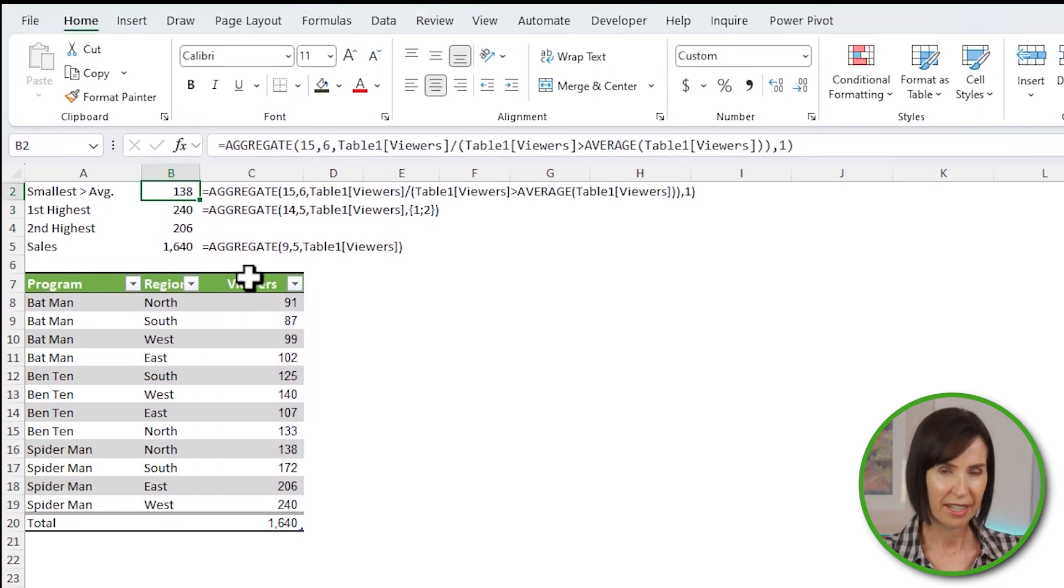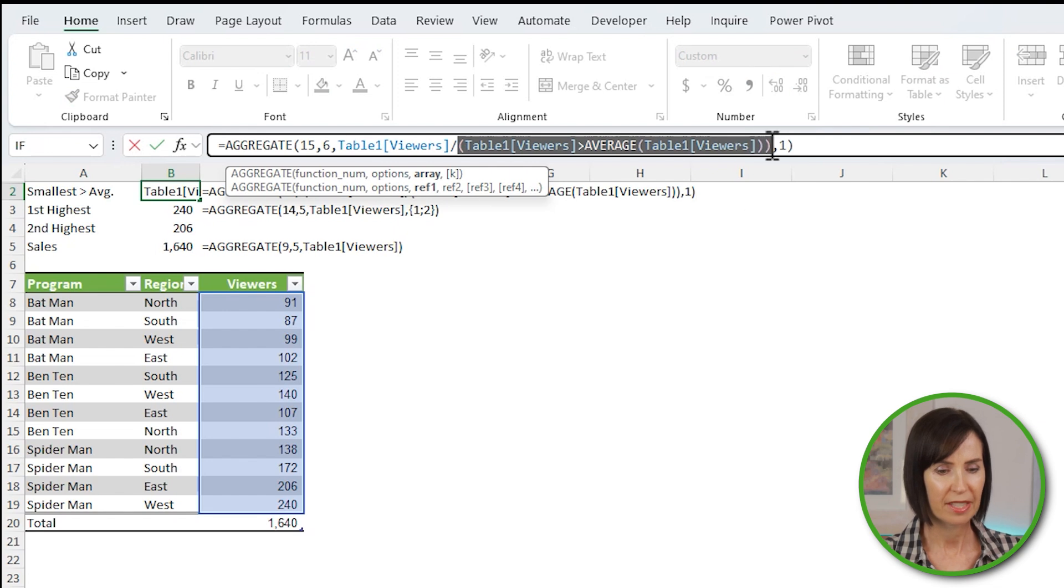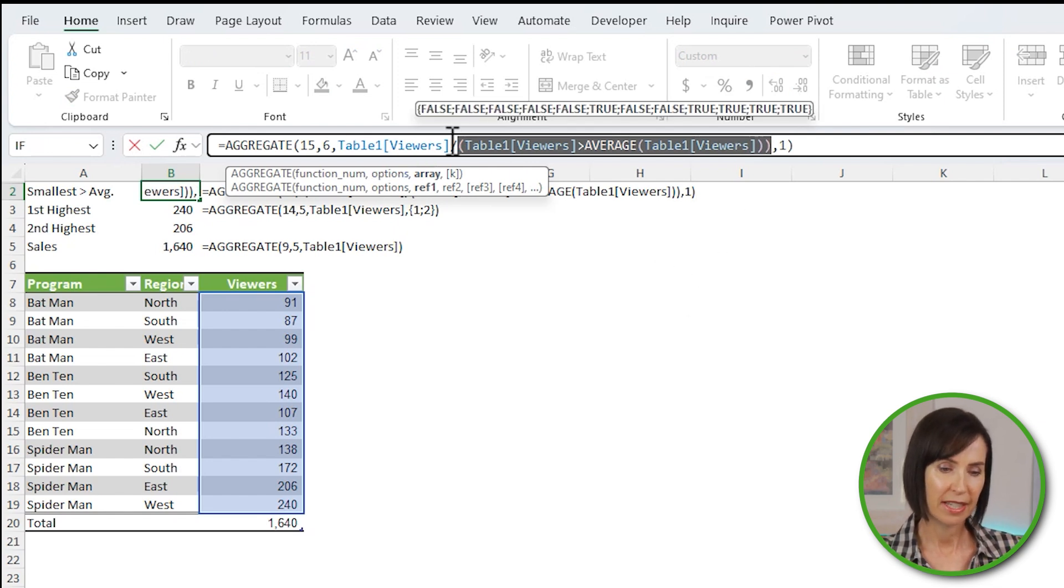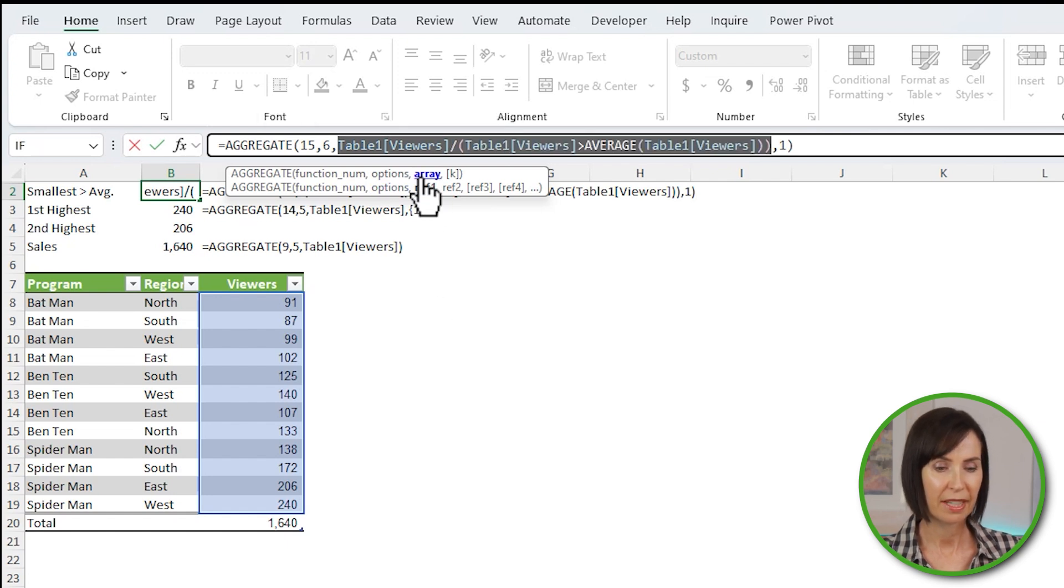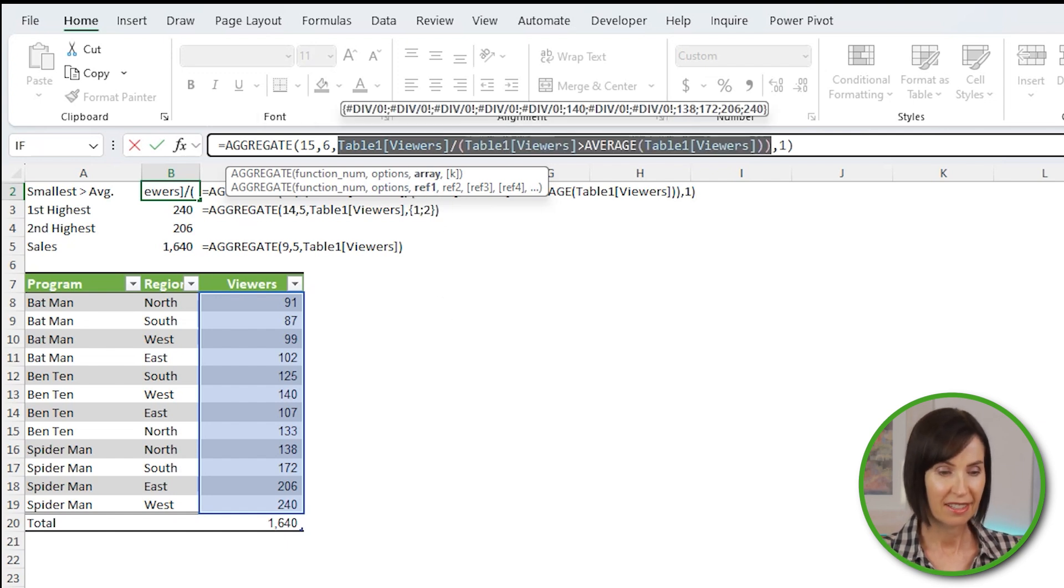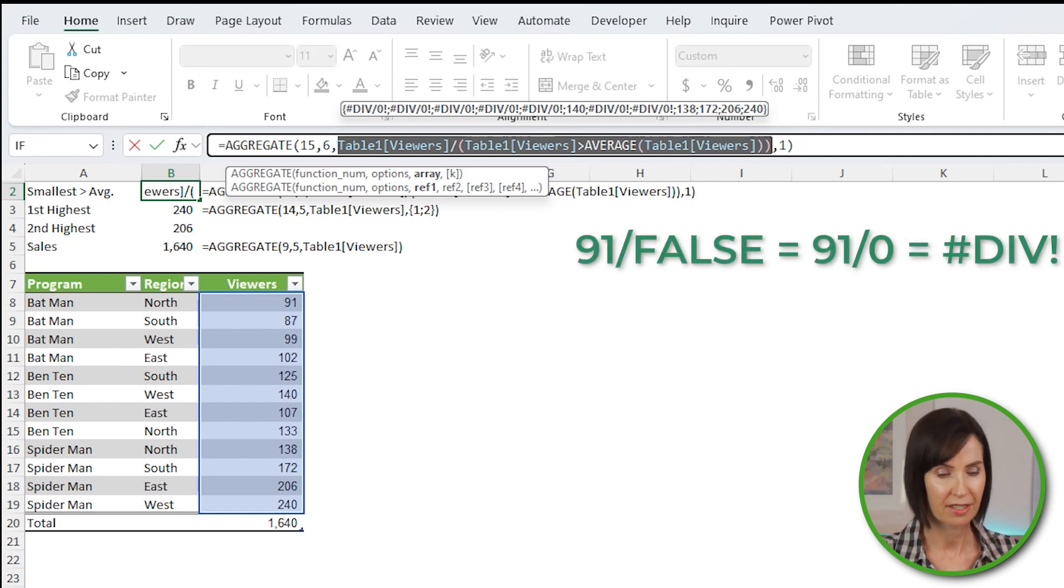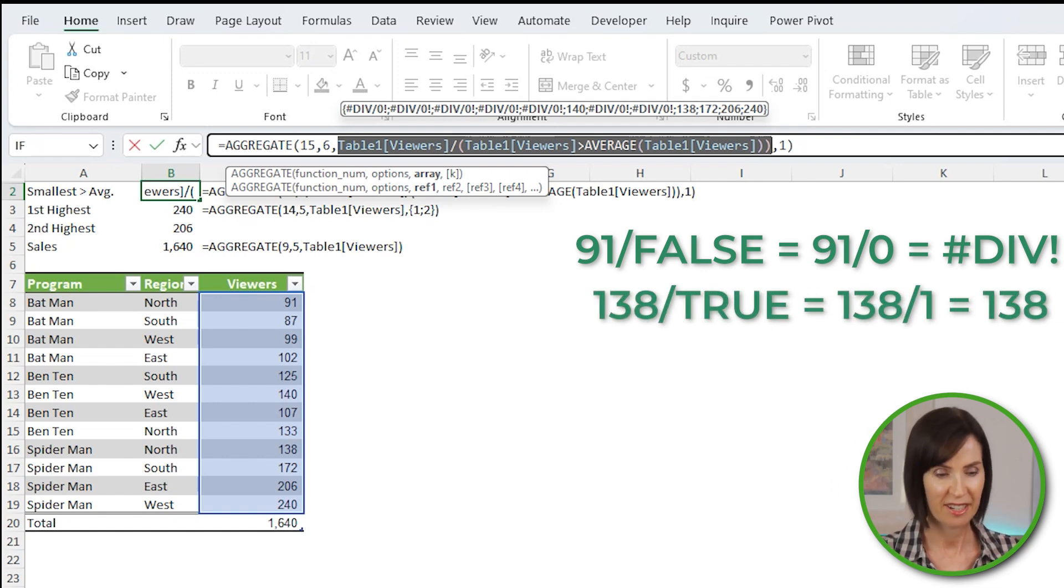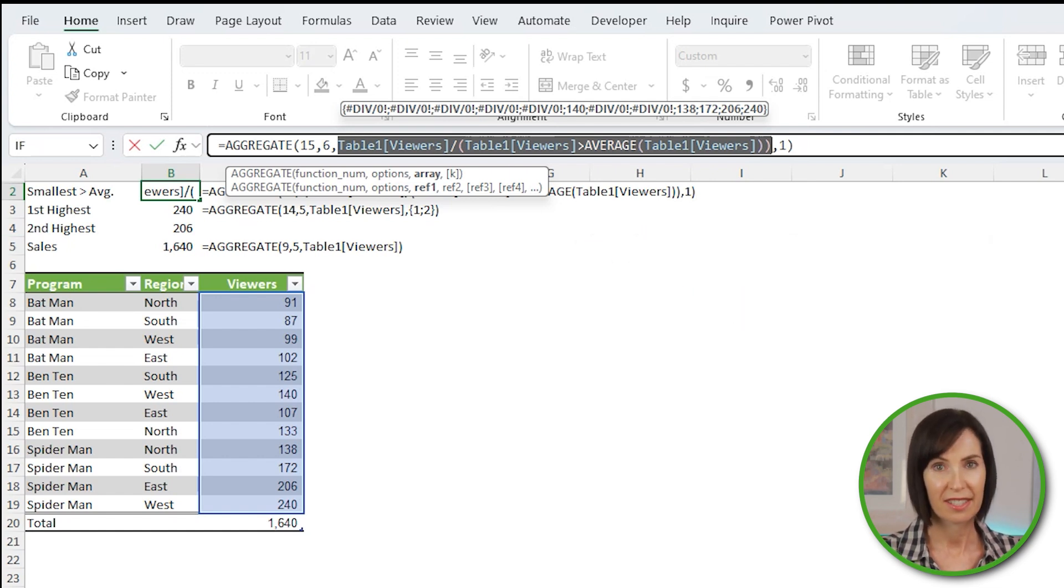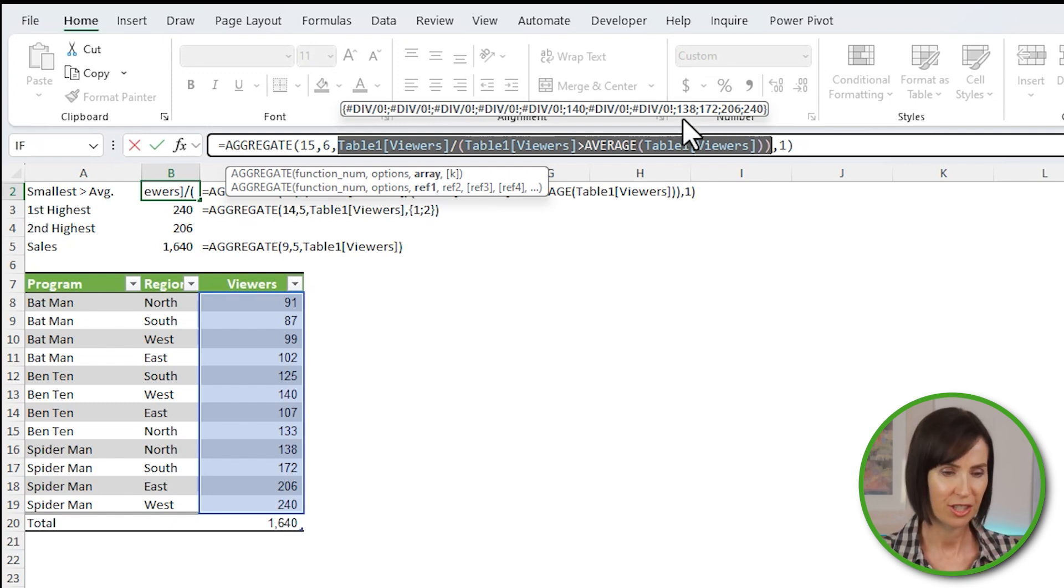Let's look at how it evaluates. So selecting the logical test, you can see it returns true and false values. And we take the values in the viewers column and divide them by the logical test. We get DIV errors because values that were divided by false, which is effectively dividing by 0, returns an error. And the values that were divided by true, which is the same as 1, are returned. And because I selected 6 in the option argument, the errors will be ignored and aggregate will return the smallest value, which is 138.